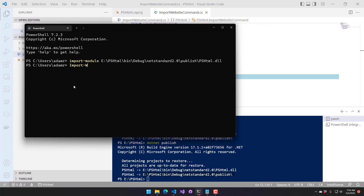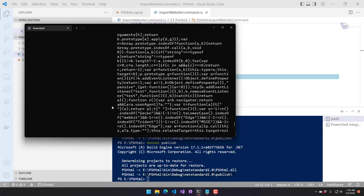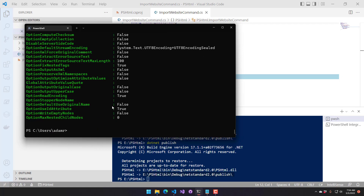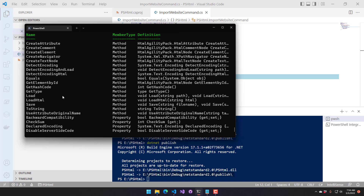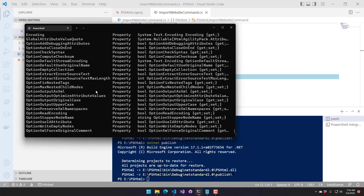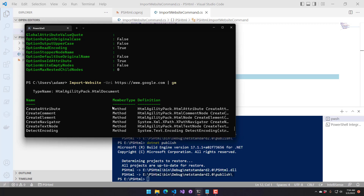Let's run Import-Website with a URI — let's get Google. When we import that website, you can see it downloaded Google and has a whole bunch of information about the website. If we actually do a Get-Member on that, you can see all the properties and methods that you have access to in the HTML Agility Pack — you can save the document, look through the different nodes, and so on. Lots of information inside that HTML document class.